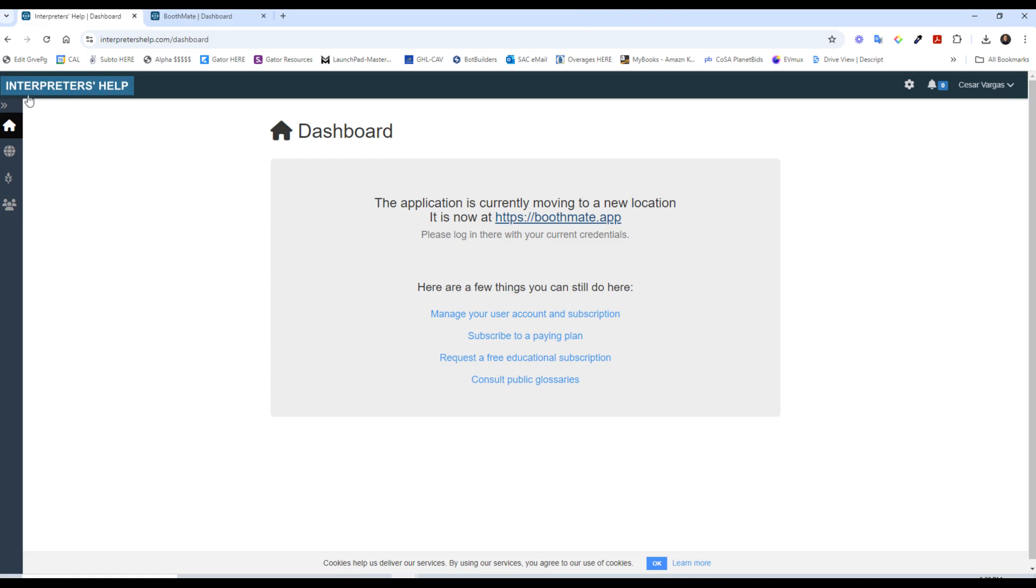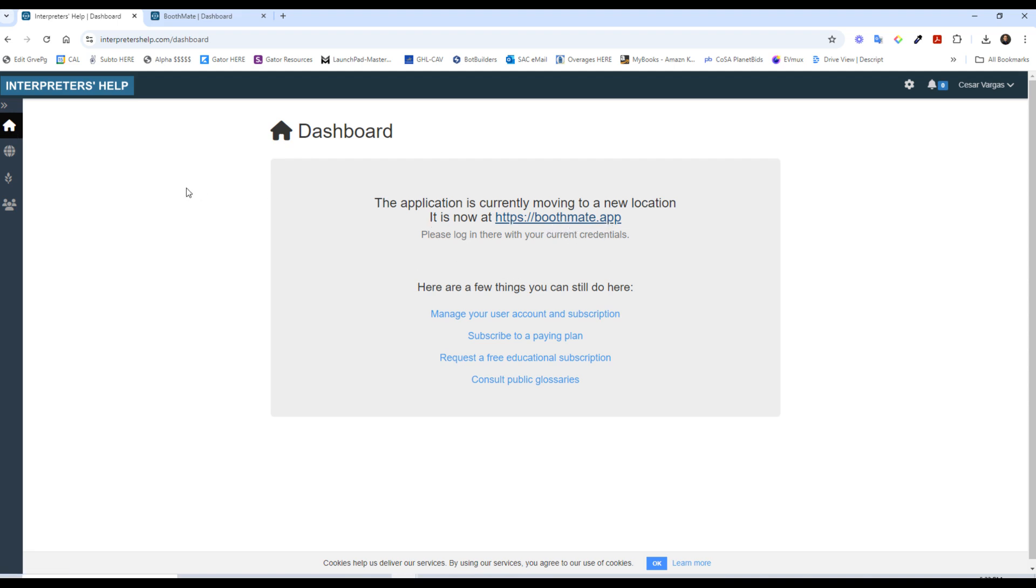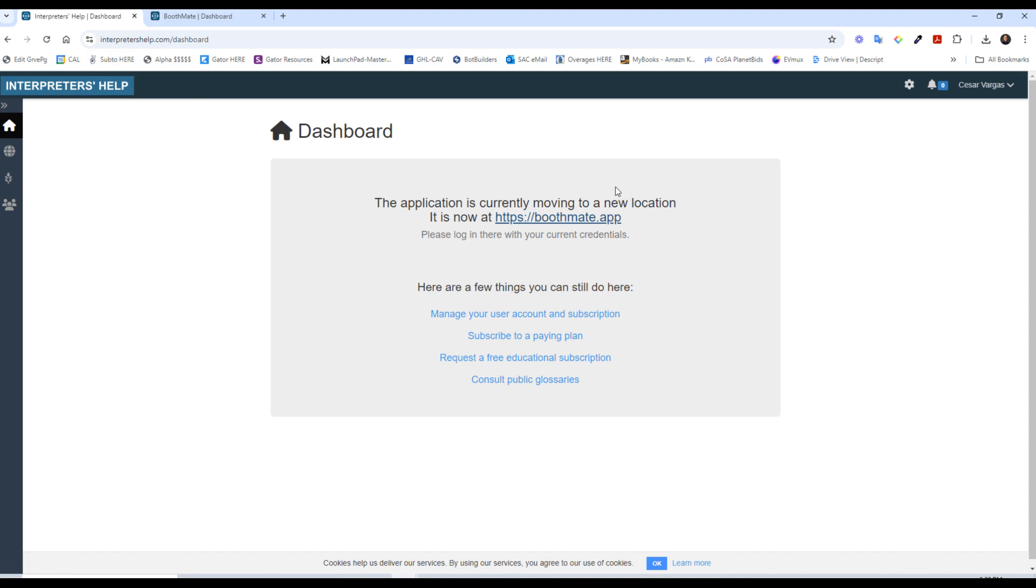This is interpreter's help.com. And as you see here in the dashboard, the application is being moved to their new servers or new location, they're going to be called boothmate.app. Watch the video in the description because it's a very good application, but they're updating it. So as I mentioned in the lecture video, if you can get through this assignment, do your best and let me know how it goes. Because what you'll see, once you get through the signup process, you can't do much here.